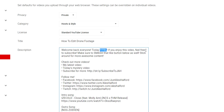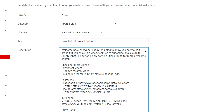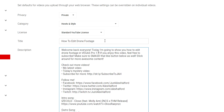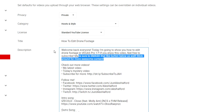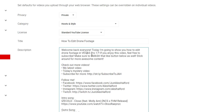I'd write: 'Today I'm going to show you how to edit drone footage in Vegas Pro 17.' Notice those key words are also right at the top of the description — that's basically an SEO technique. Everything that follows can be whatever you like: 'If you enjoy this video, feel free to subscribe, smash the like button, stick around for more content.' I'd recommend keeping it to around three to five lines max.